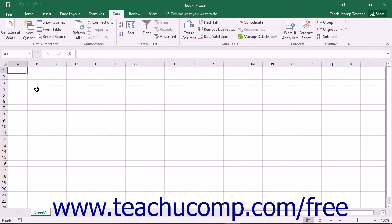In this lesson, you will learn how to create a data model within Excel from external relational data such as a Microsoft Access database file.